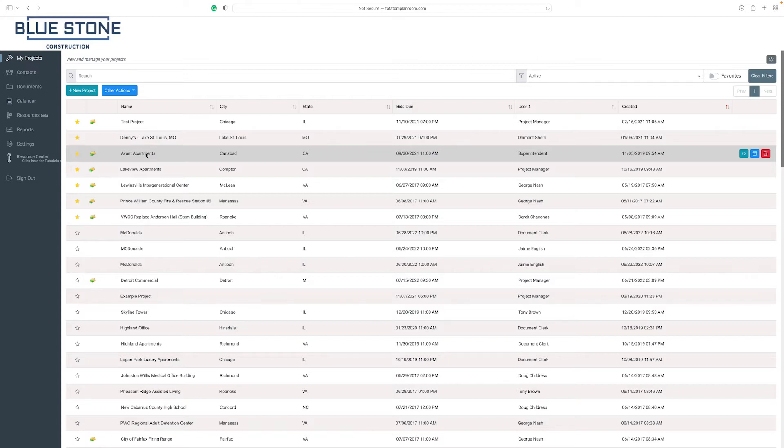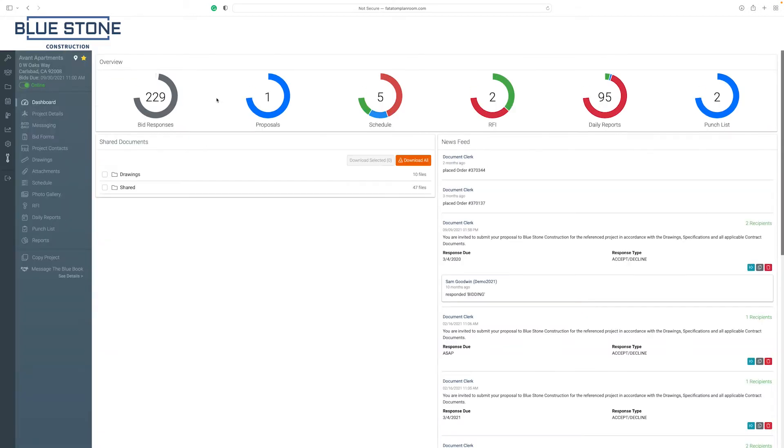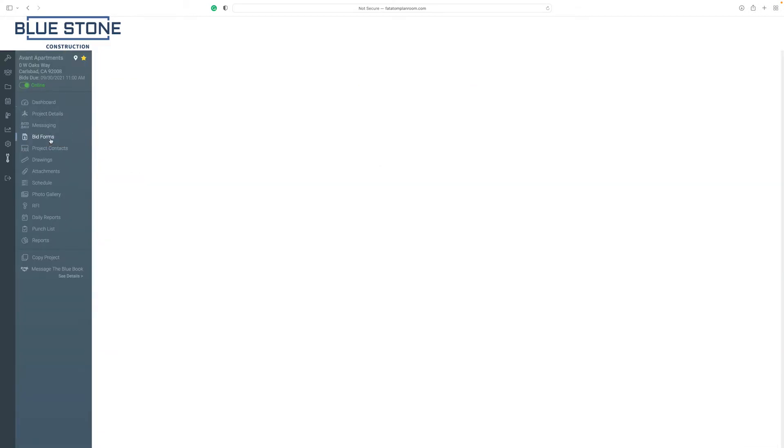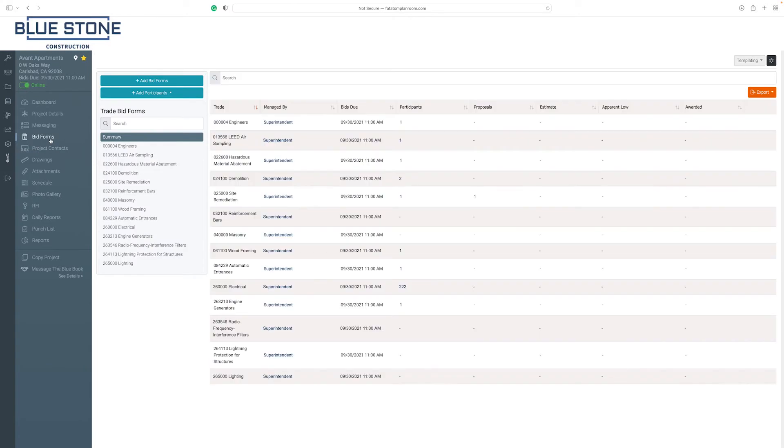Start by selecting your project. From your project home screen, click on the bid forms tab in the navigation menu. To begin setting up a bid form, click on the Add Participants button.